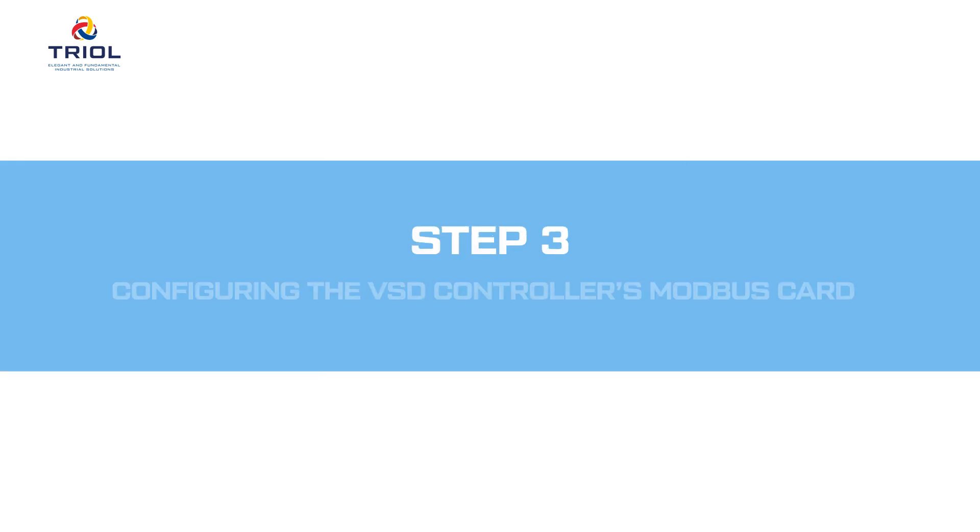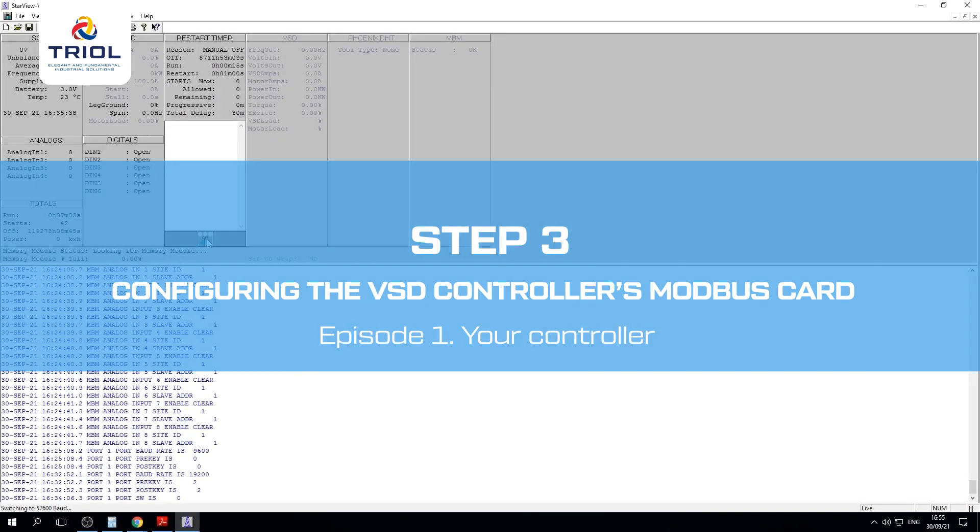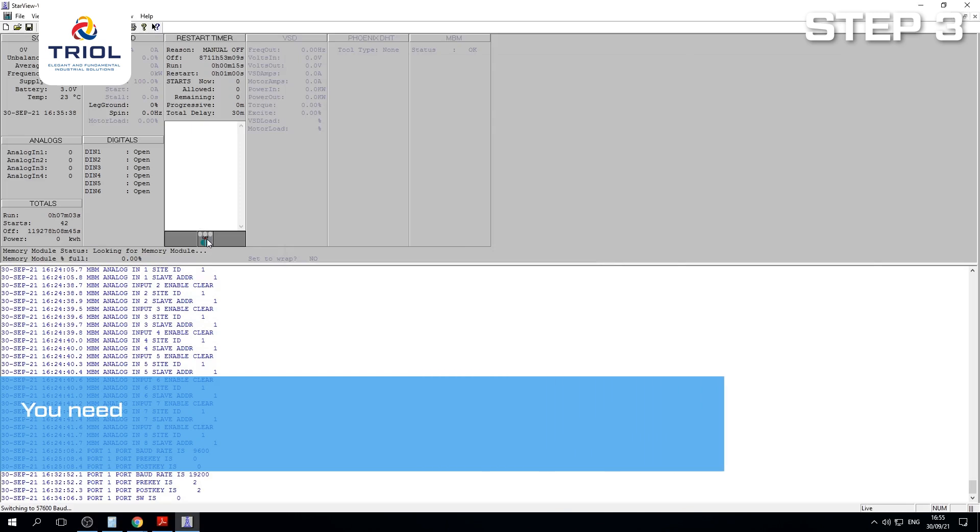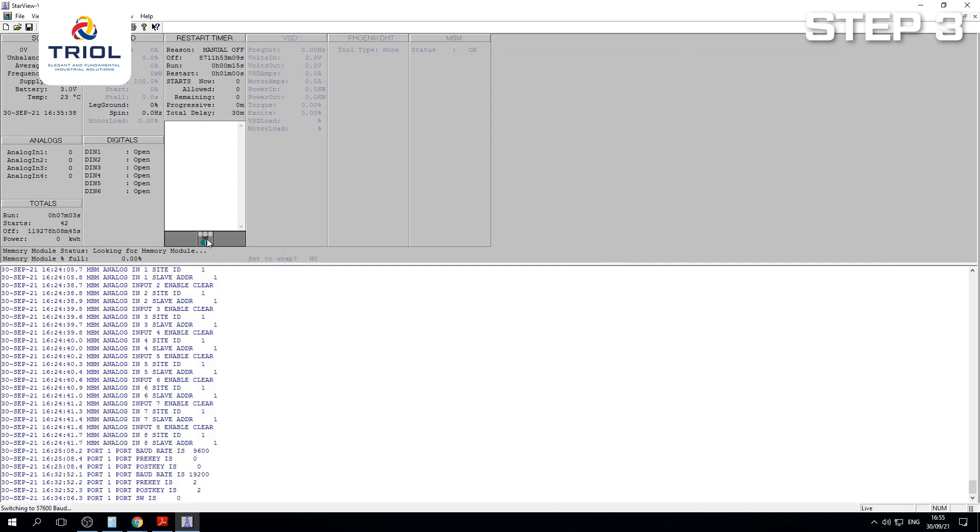Step 3: Configuring the VSD controller's Modbus Card. Episode 1 - Your Controller. Before setting up the communication protocol, you need to have the TRIEL Surface Card connected to your device via an RS-232 or RS-485 communication interface. A video of the connection can be accessed via the link.